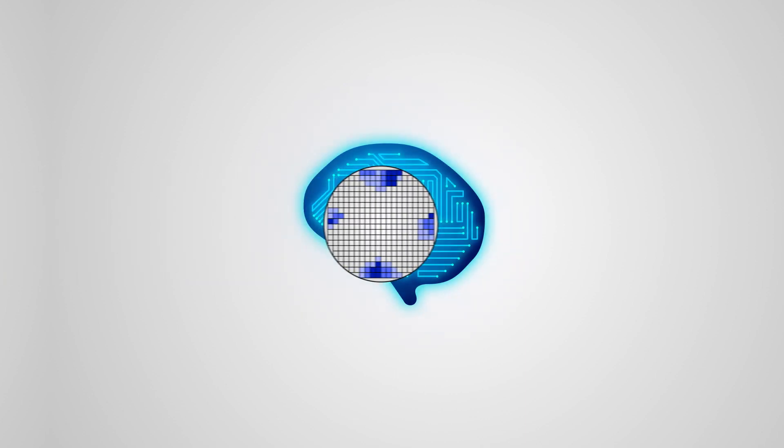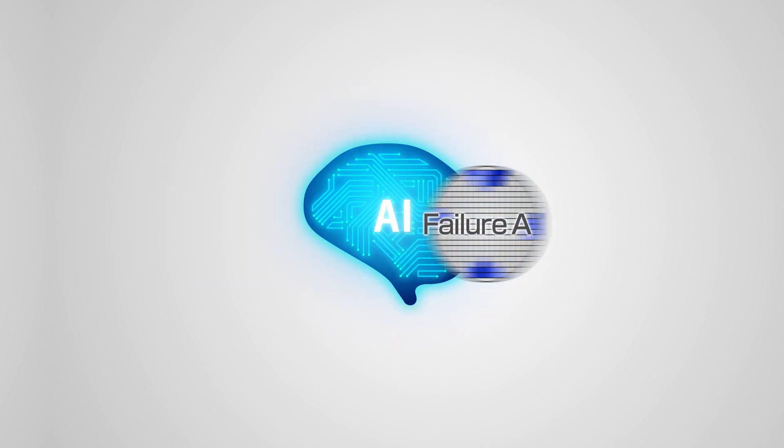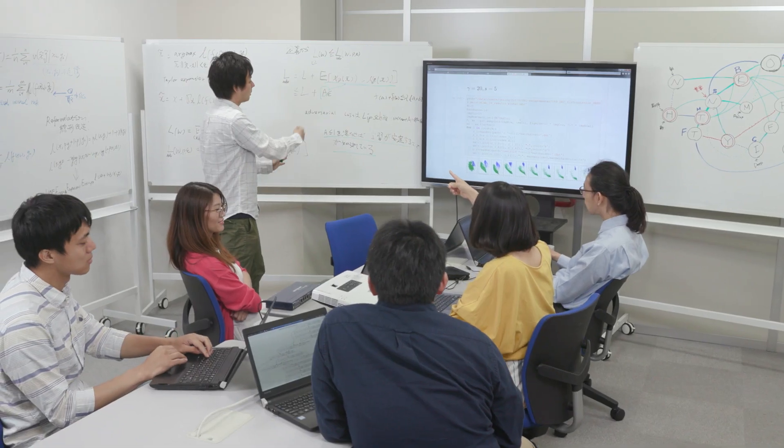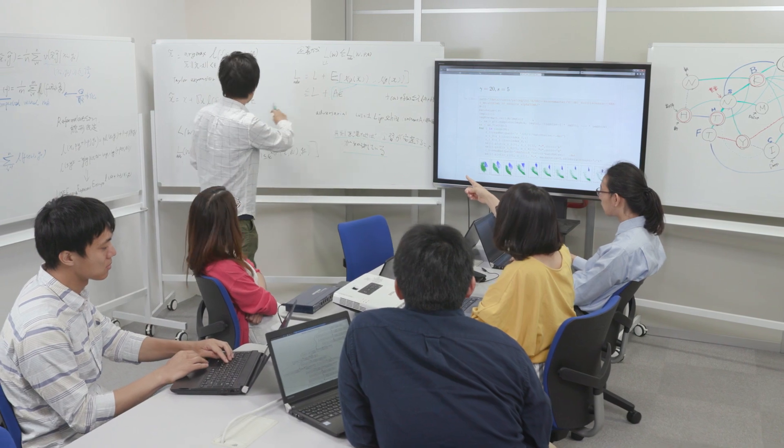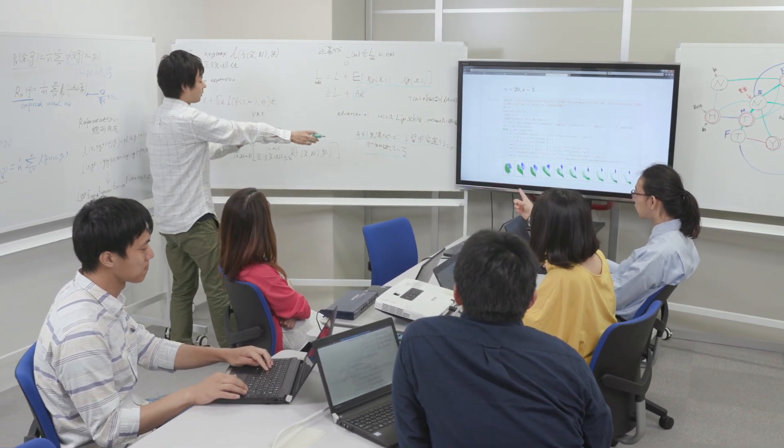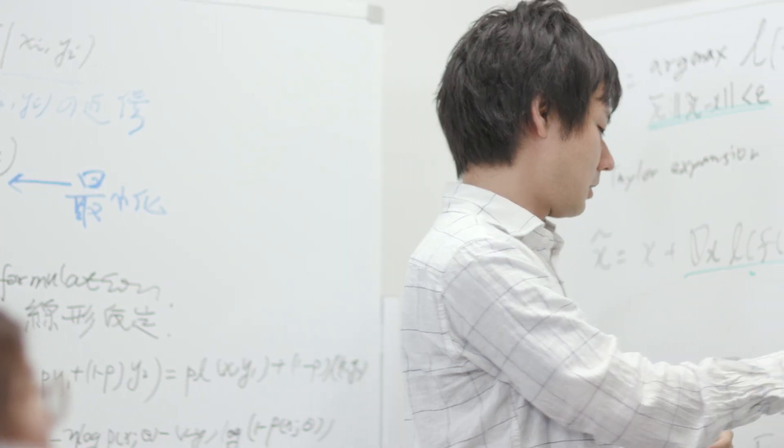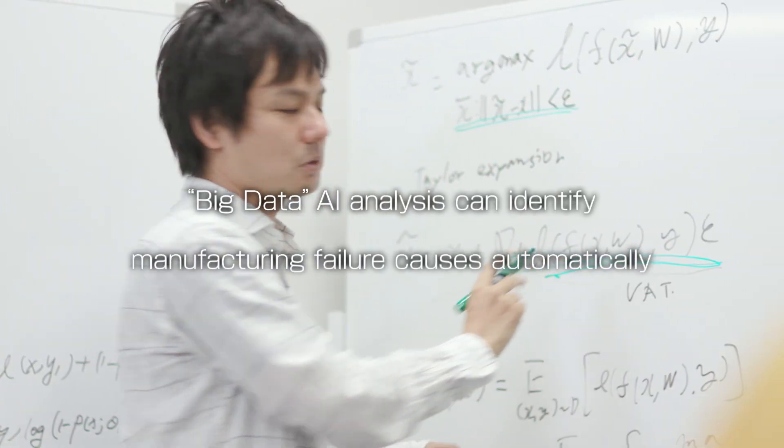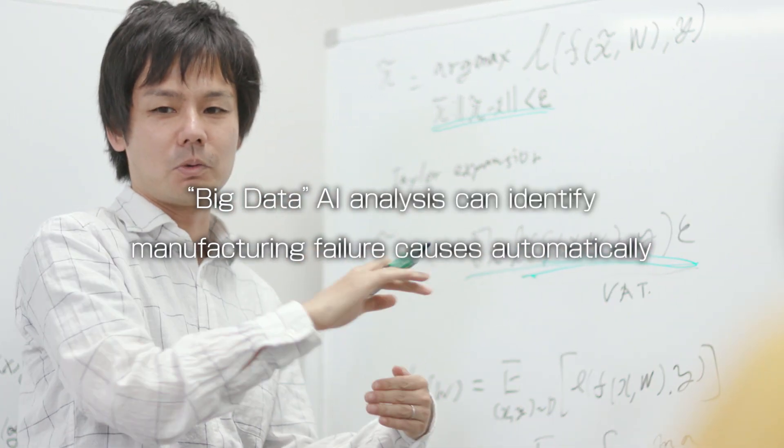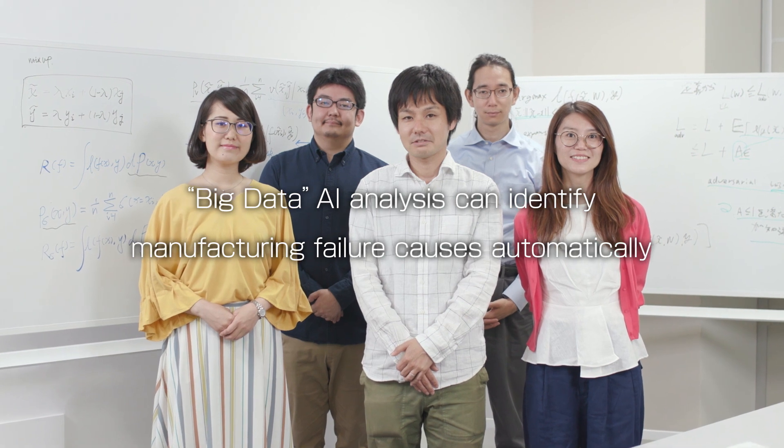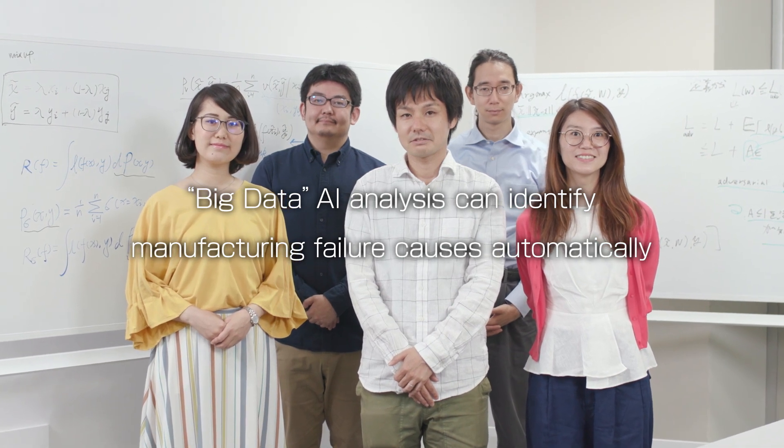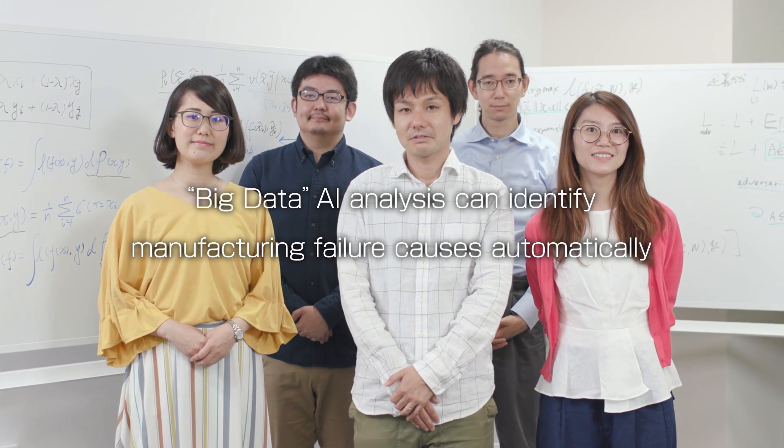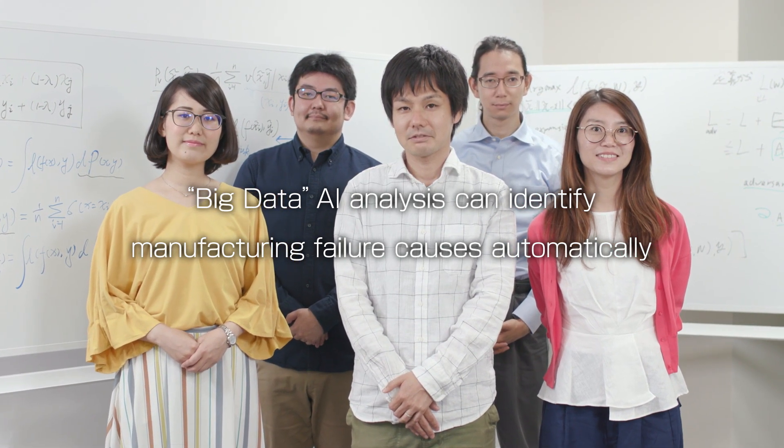The monitoring of failure patterns and identification of causes are integrated using artificial intelligence to analyze big data and automatically identify the causes of manufacturing failures. Toshiba technology.